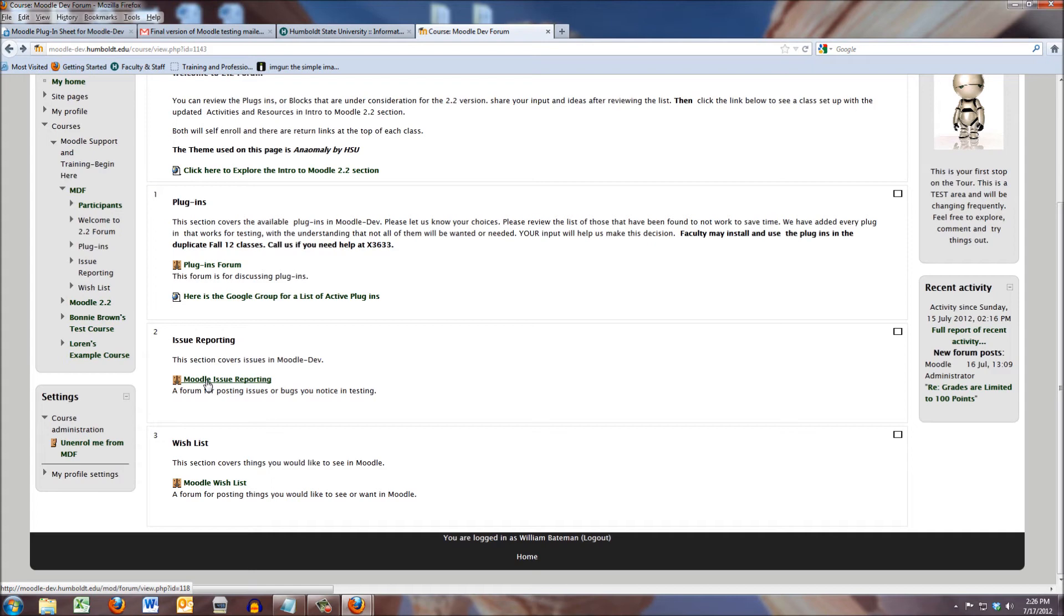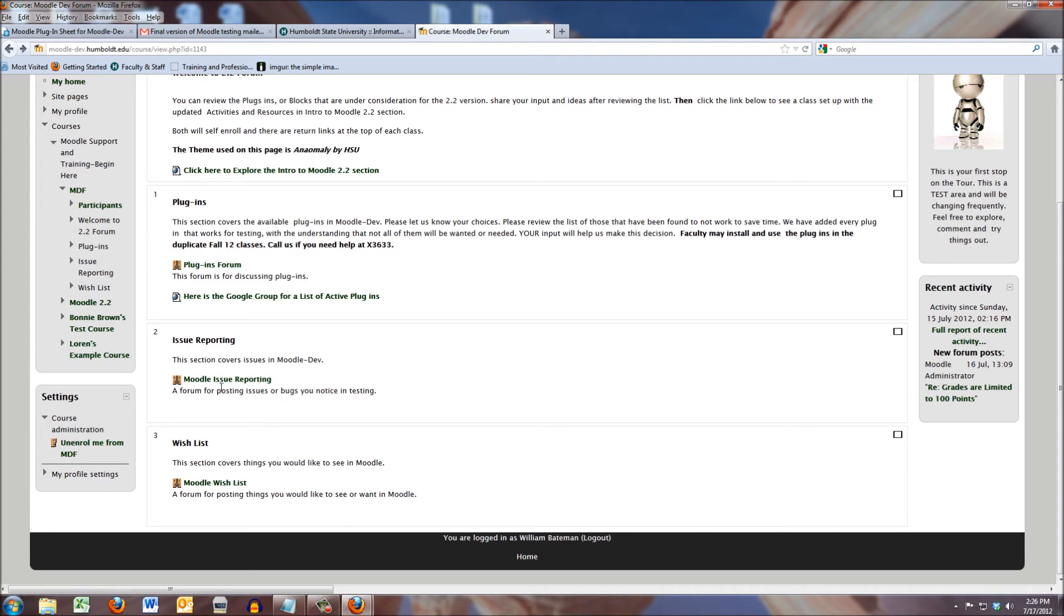or you look at a feature and you find it's just really buggy, please feel free to note that in the Moodle issue forum. Plugin information in one, Moodle issues in another,